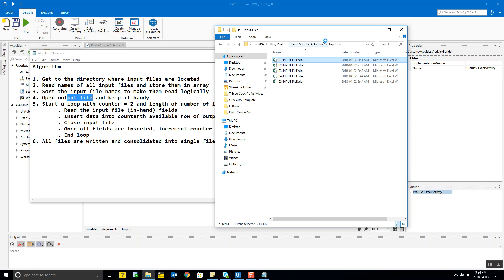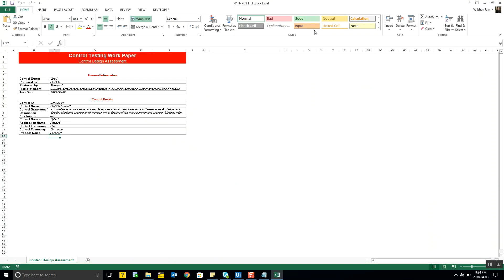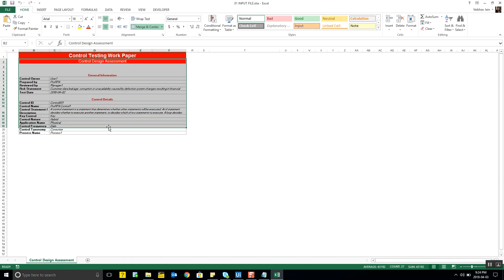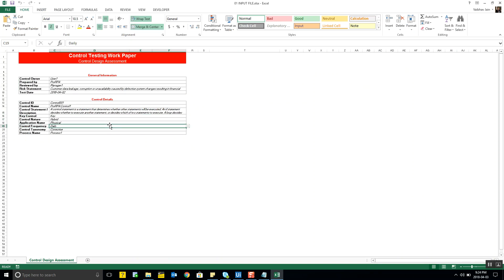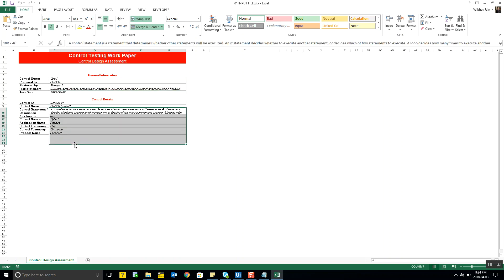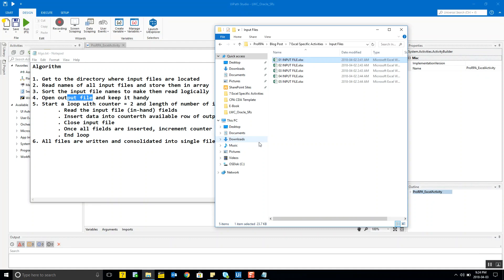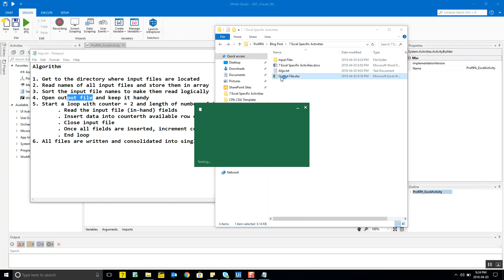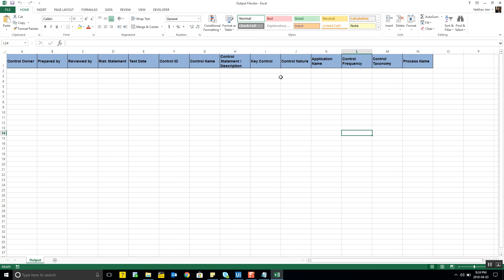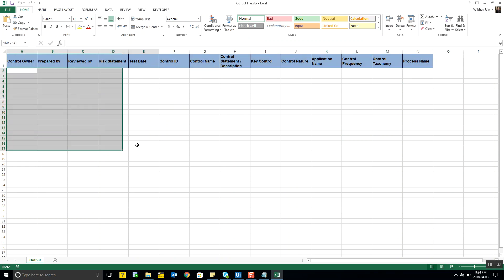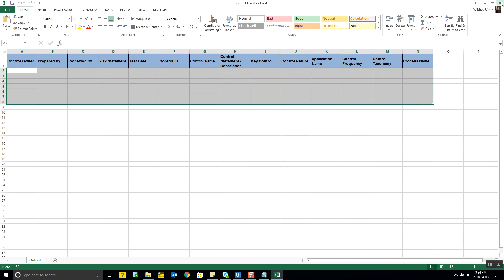Let me show you how my input file looks. This is data we used at a client, but it has been changed completely. Each file has slightly different data, and this is the output file where I need to put the data in. I have a few headers and I'm going to put the data in here.